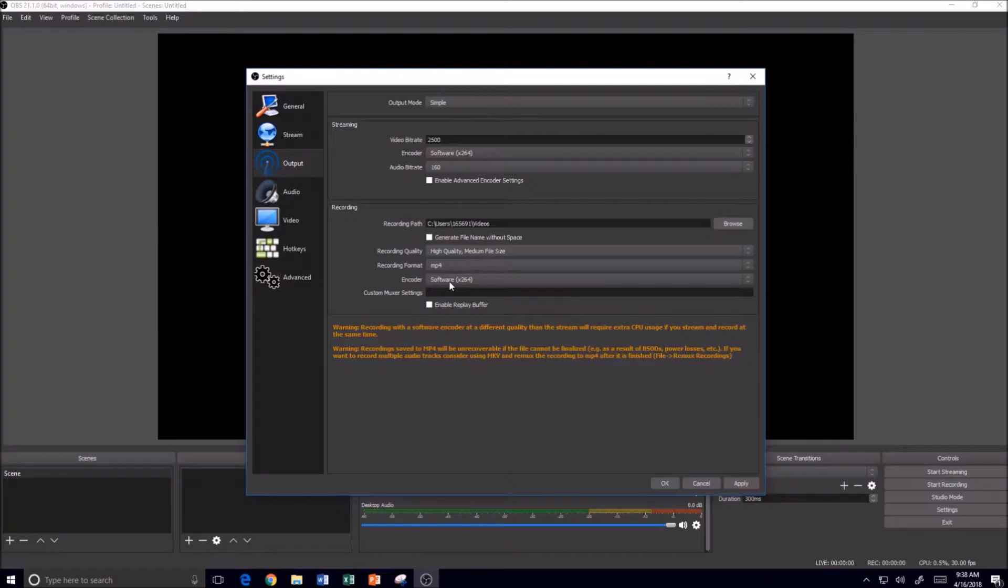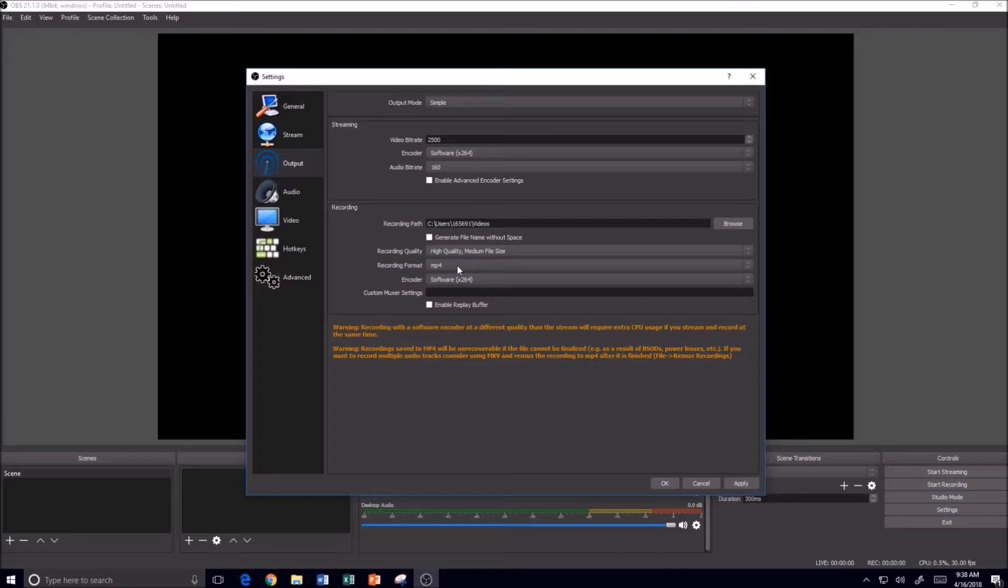MP4 is a little bit more common. There may be some more advanced features that you may need MKV format for. But generally for a beginning user, MP4 is probably the best setting to leave here.